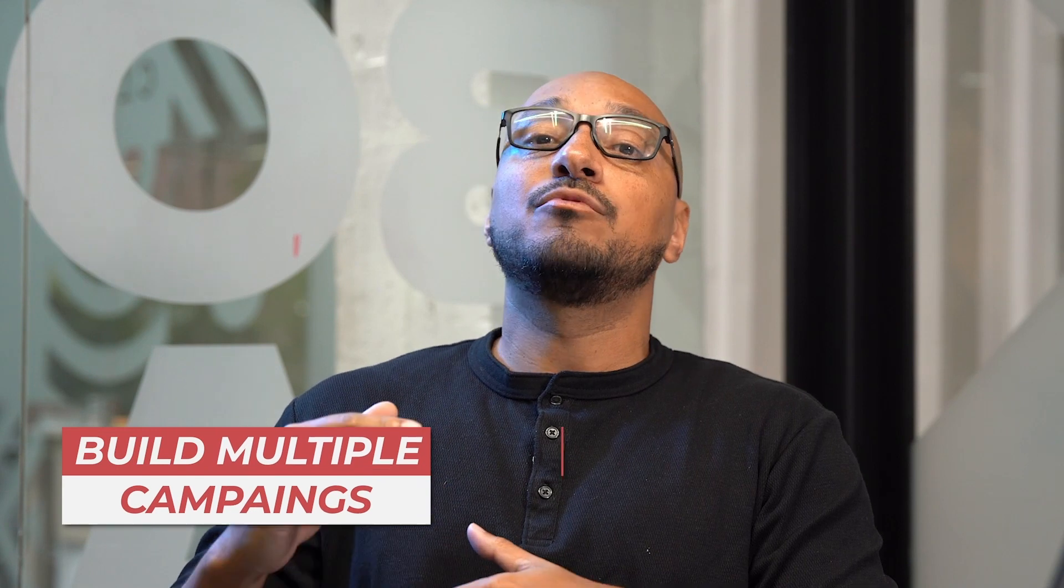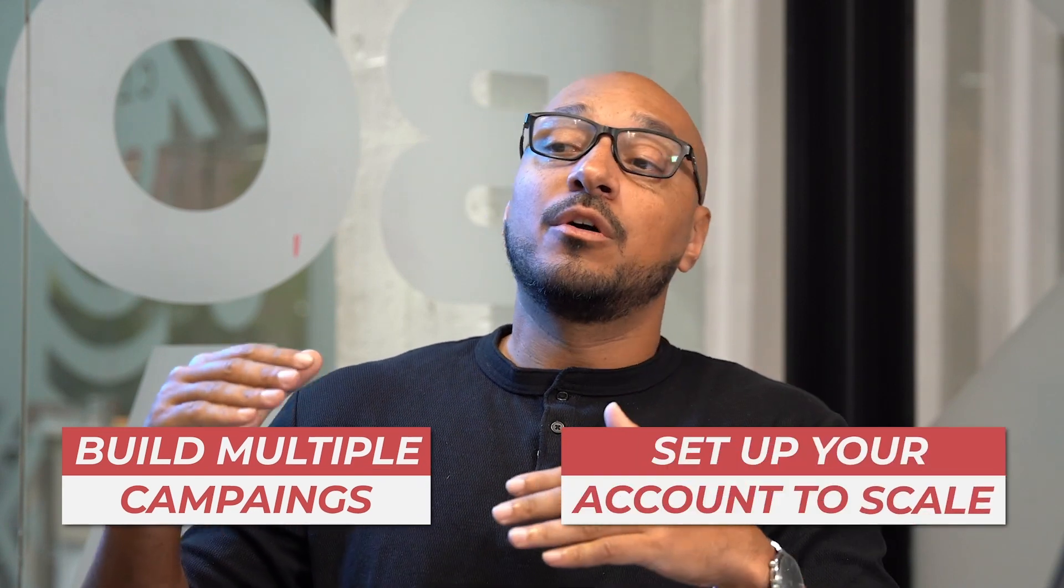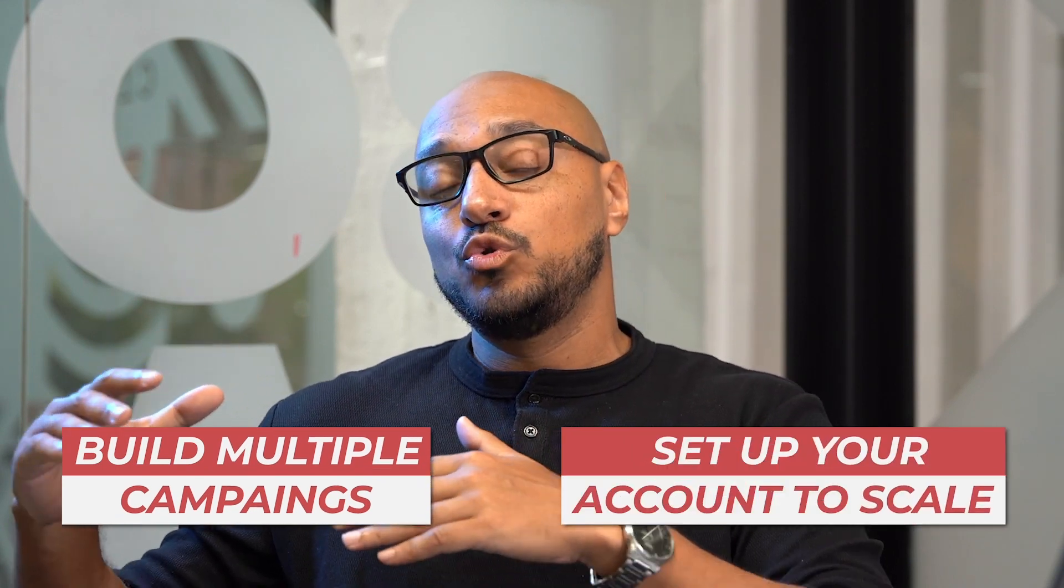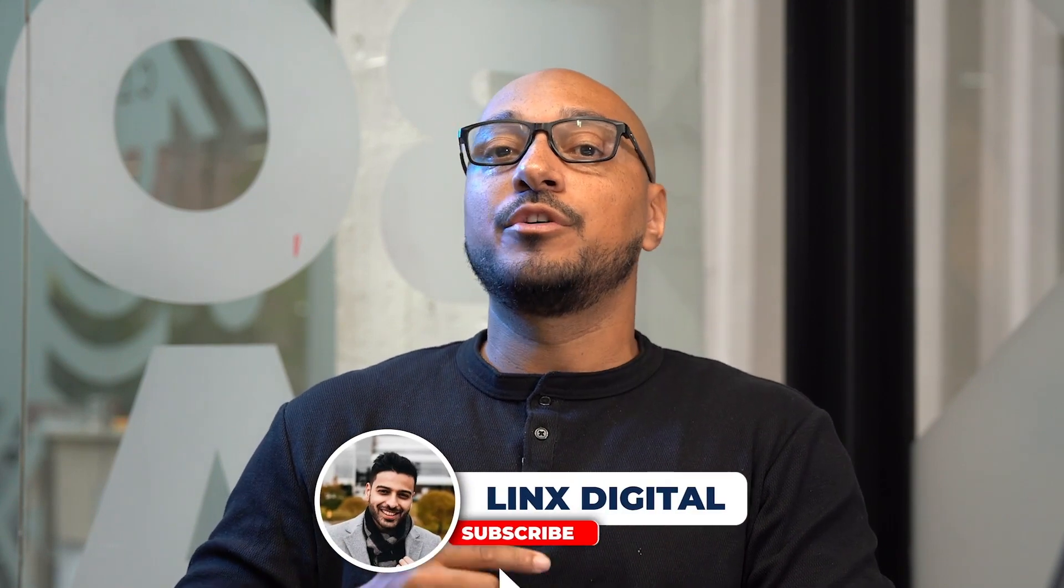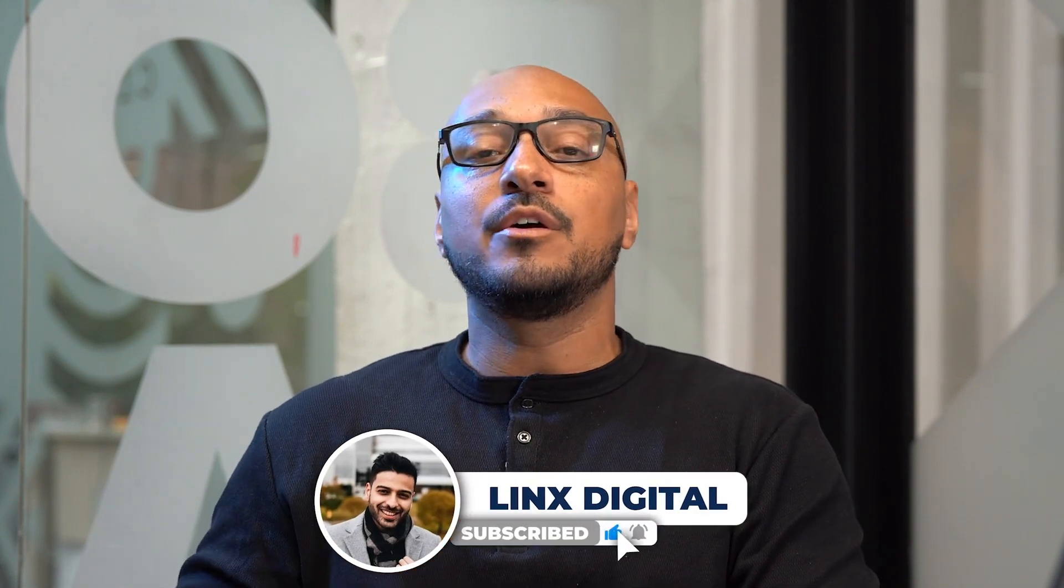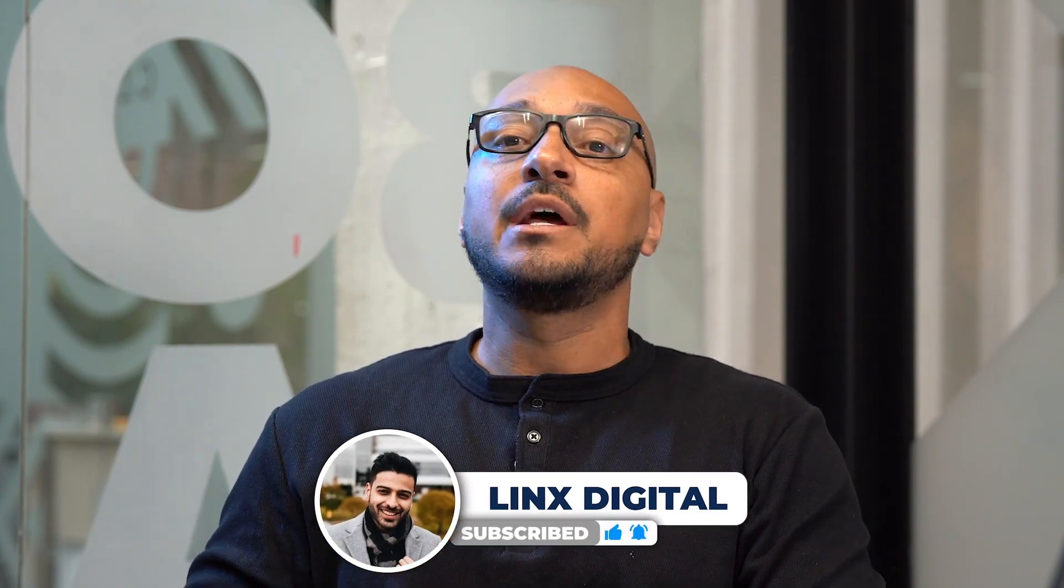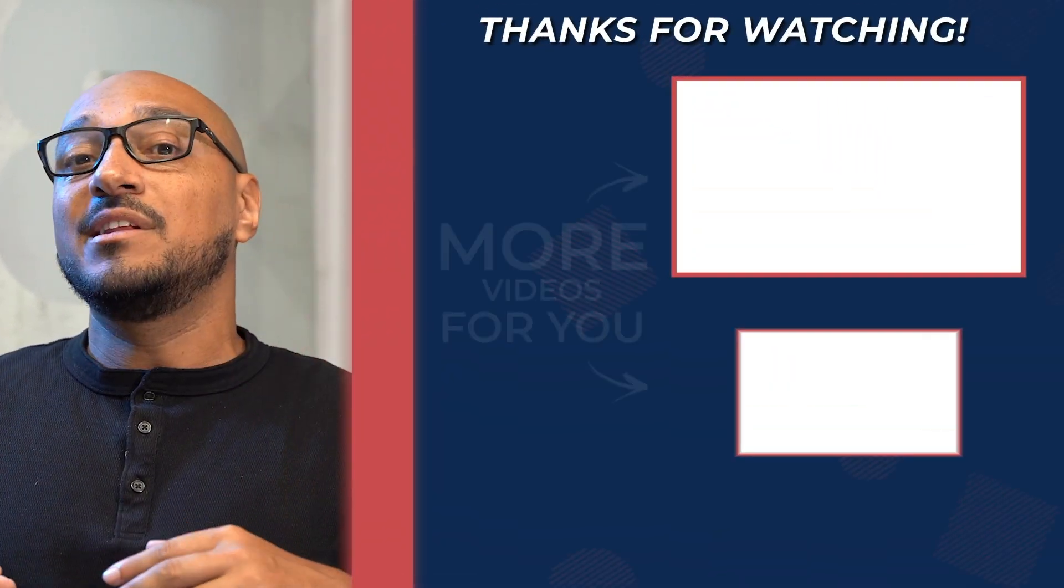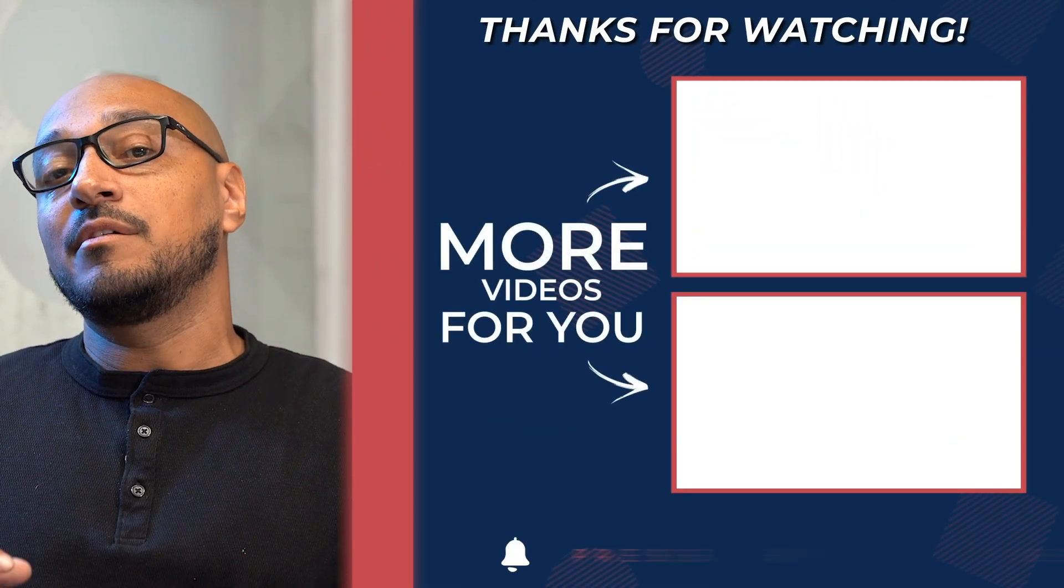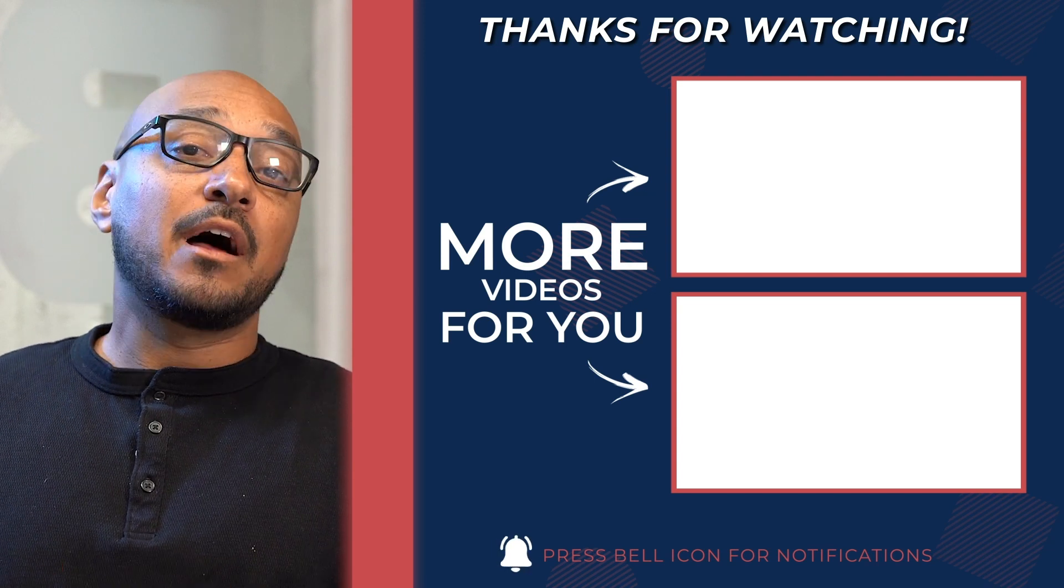But I think for all intents and purposes, if you want to build multiple campaigns and really set up your account to scale, Google Ads Editor is extremely helpful. If you want to see more tips and tutorials, feel free to check out our other videos totally free.